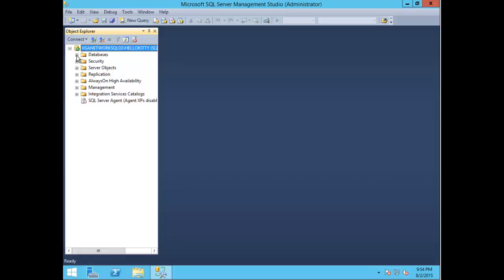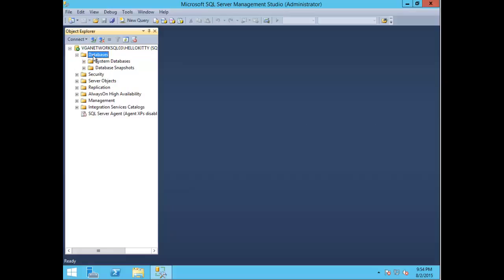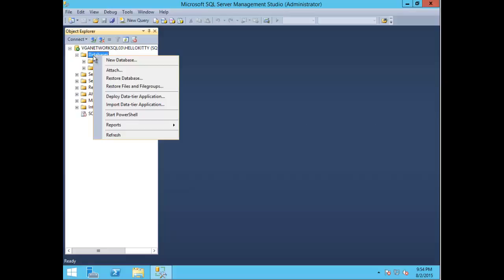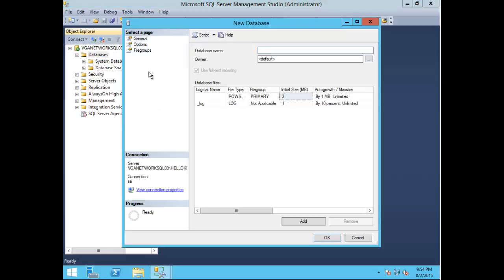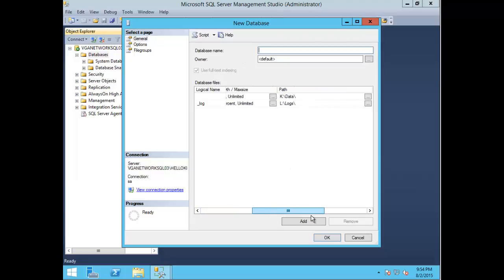Expand the database, right-click and choose new database. Here you're presented with your database name, the owner, the logical files, and the locations.